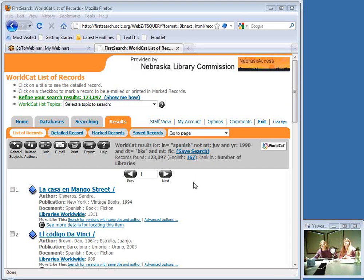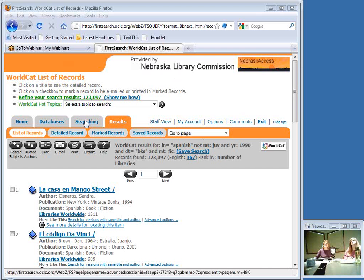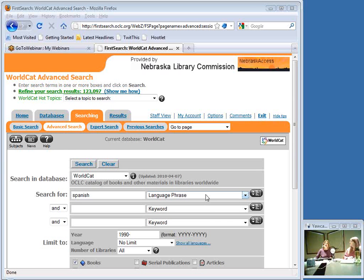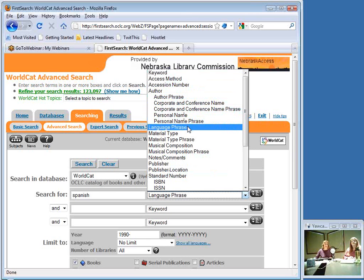Susie Dunn had a question: when is it a good idea to use the title phrase or subject phrase option? The title phrase index is basically an exact title search, so if you have any part of the title wrong, you won't find your results. You have to be very precise.